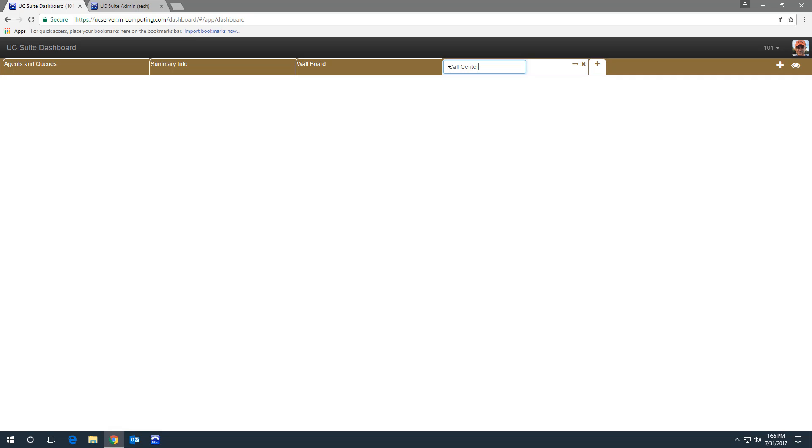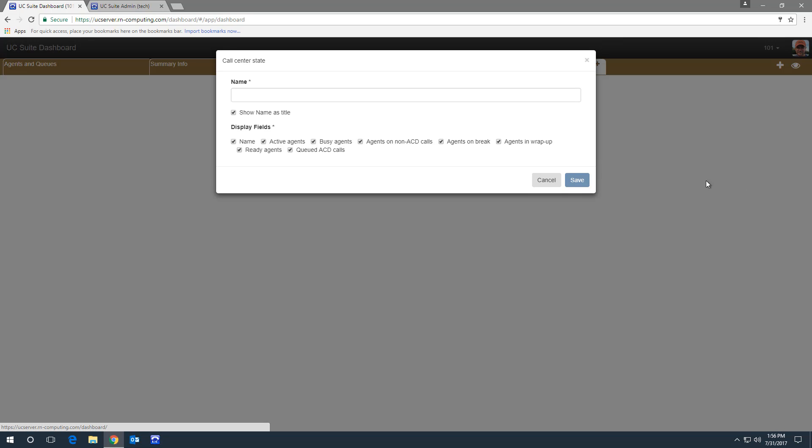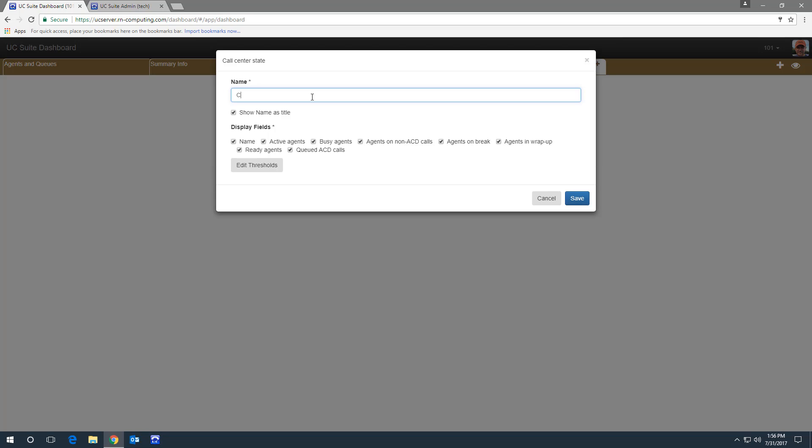Now let's add some content. Click the plus sign to add a display. We'll choose Call Center State. And we'll name it Call Center State.